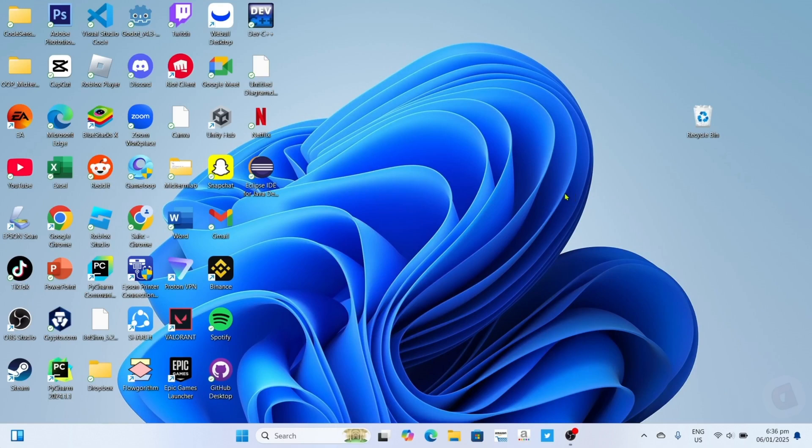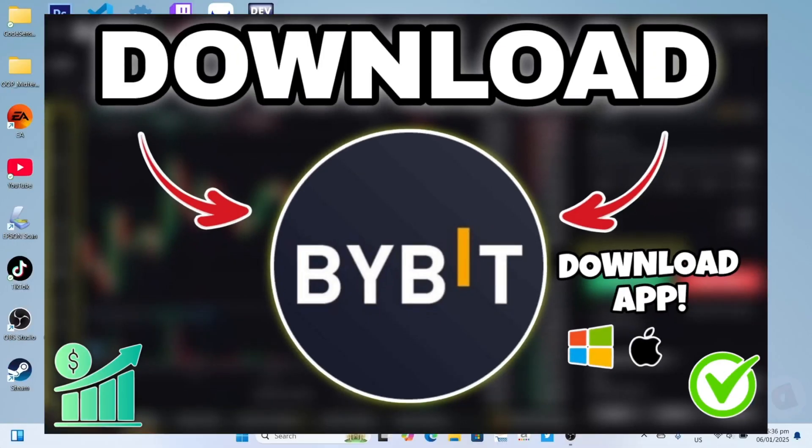Hello guys, what's up. I'm back again for another tutorial video. In this video, I will show you how you can download the Bybit app on your PC or laptop, so if you are interested then keep on watching.